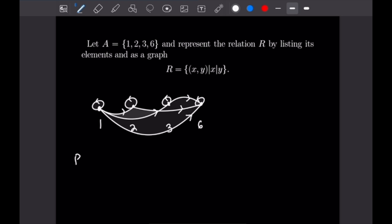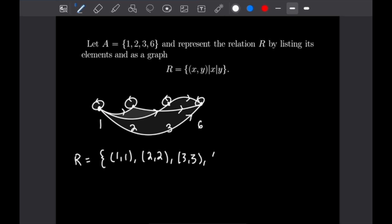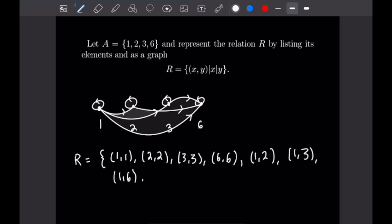So let's write out all the elements we've just drawn for our graph. Our relation R is going to be the set: (1,1), (2,2), (3,3), (6,6), then (1,2), (1,3), (1,6), and finally (2,6) and (3,6). That completes our graph and list of elements for this relation.